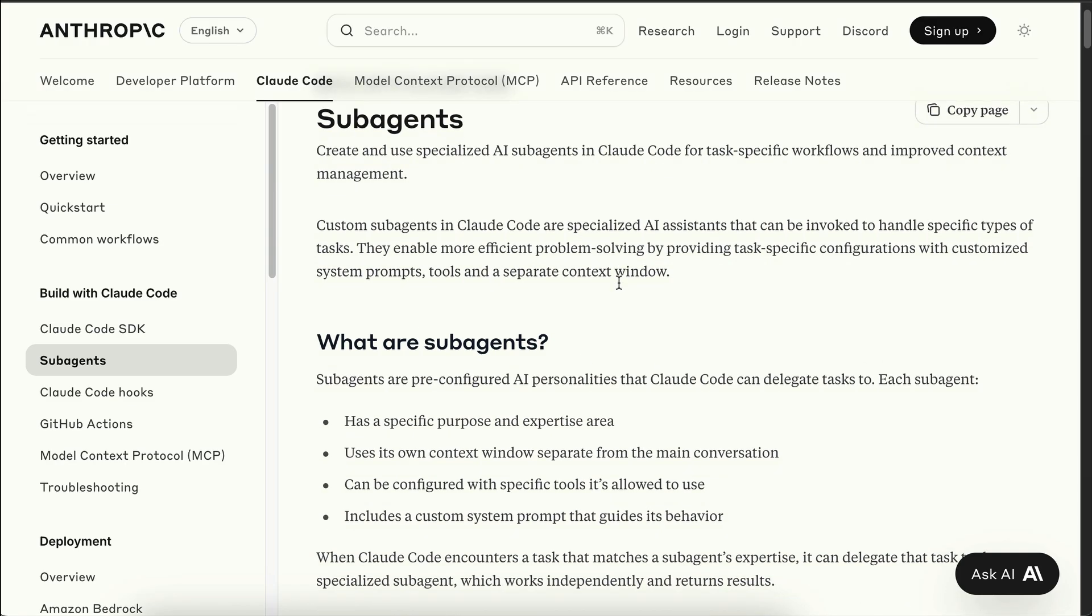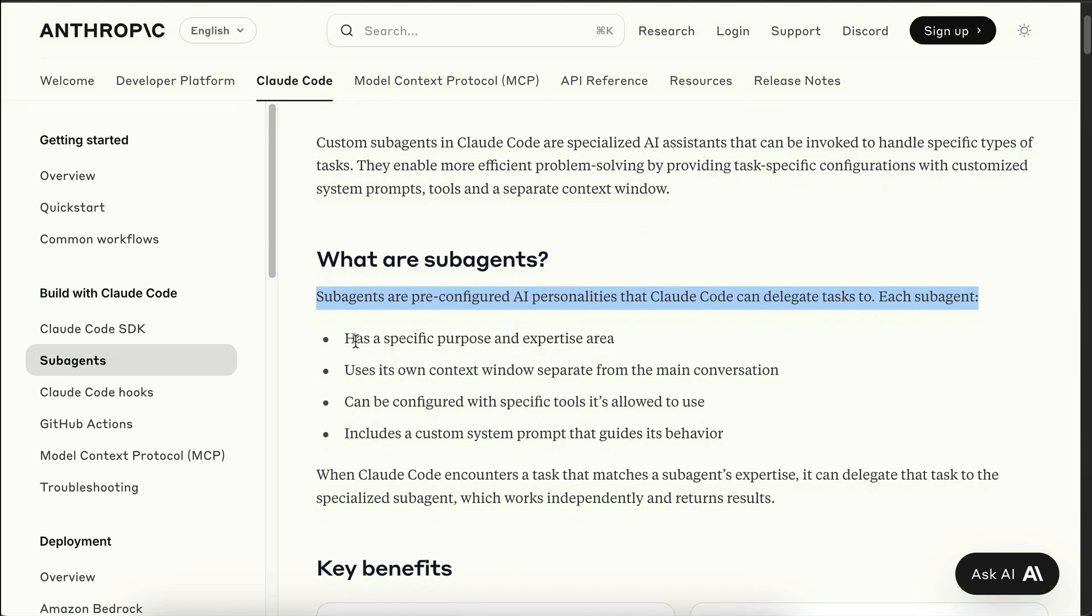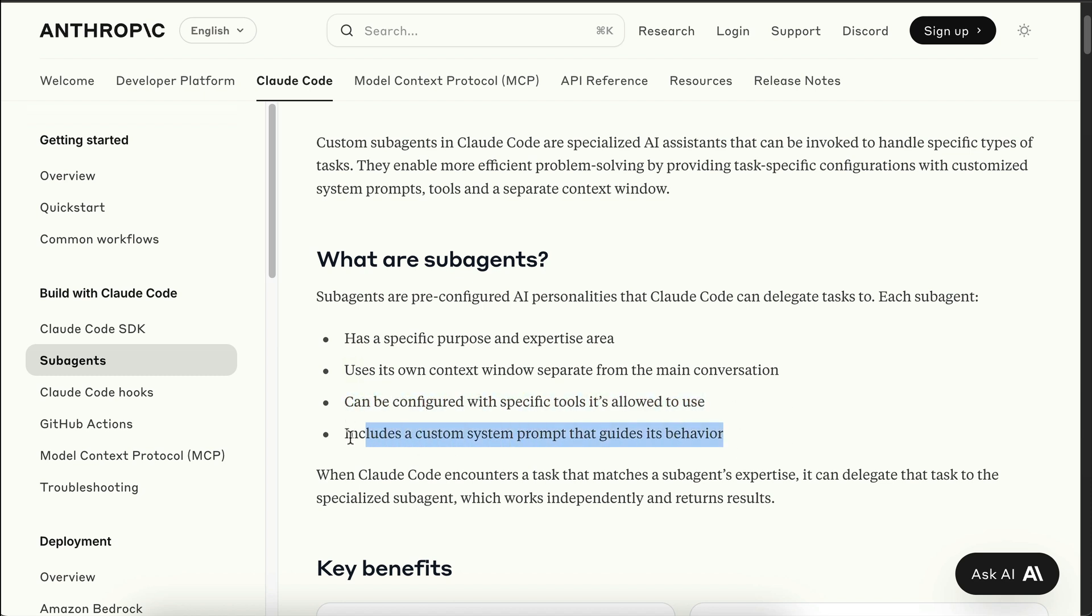Subagents are custom AI personalities that can be configured to complete specific tasks. Each subagent comes with its own expertise and specific purpose. It uses its own context window separate from the main conversation, can be configured with specific tools it's allowed to use, and includes a custom system prompt that guides its behavior.